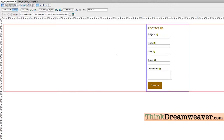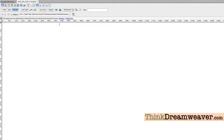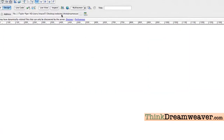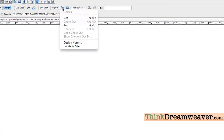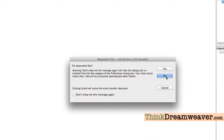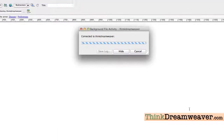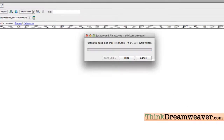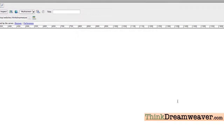How do I make it work? Very simple. First of all, this file has to be on the server, so we're going to upload this to the server. Upload — Command Shift U. This file is now on the server.